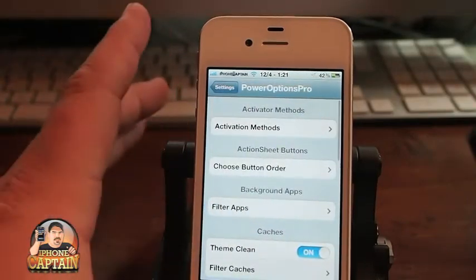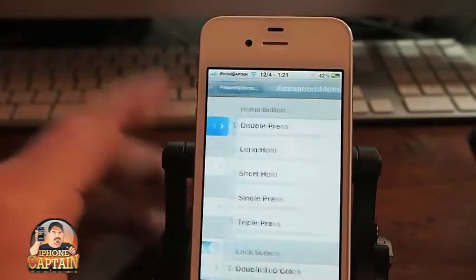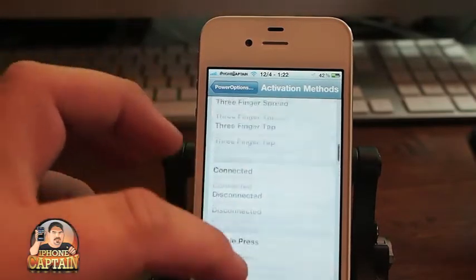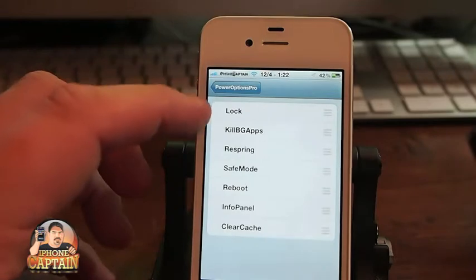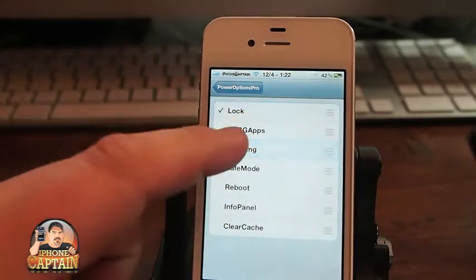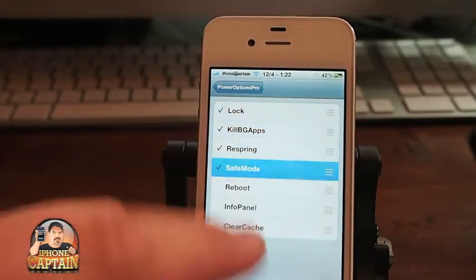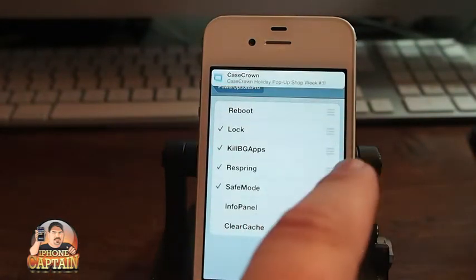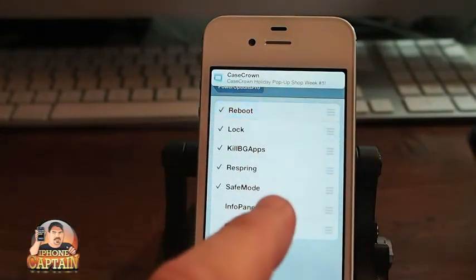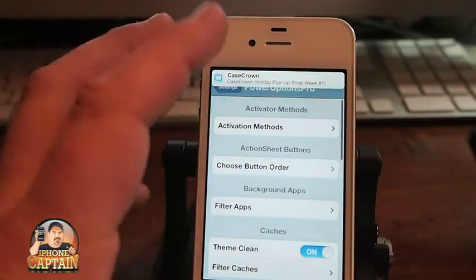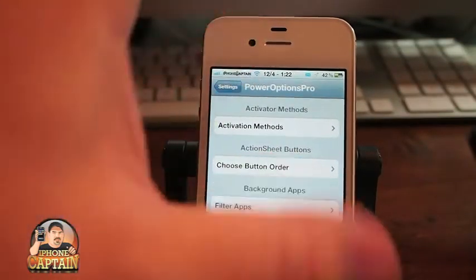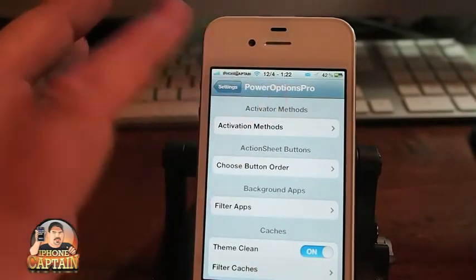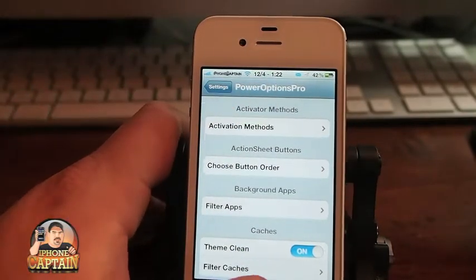First of all, you can set your activation method in here to anything you want in the activations. And then you've got a button order here — you can turn any of these on or off, and you can put them in any order that you wish to have them appear on the screen. When you hit your activation method and it pops up on the screen, those will be listed. I have it set right now to triple tap.